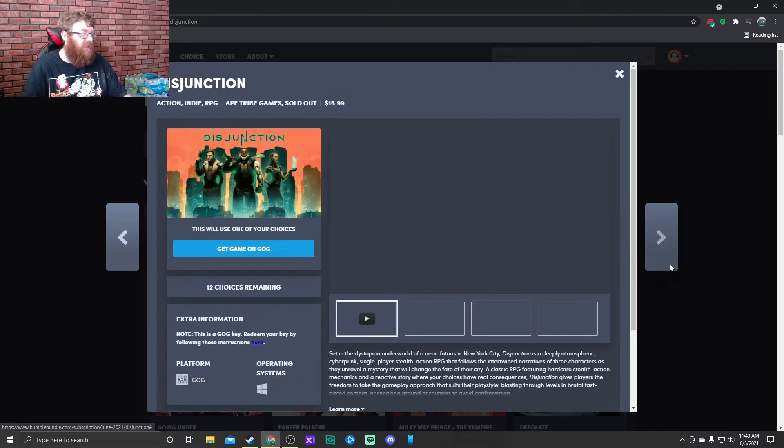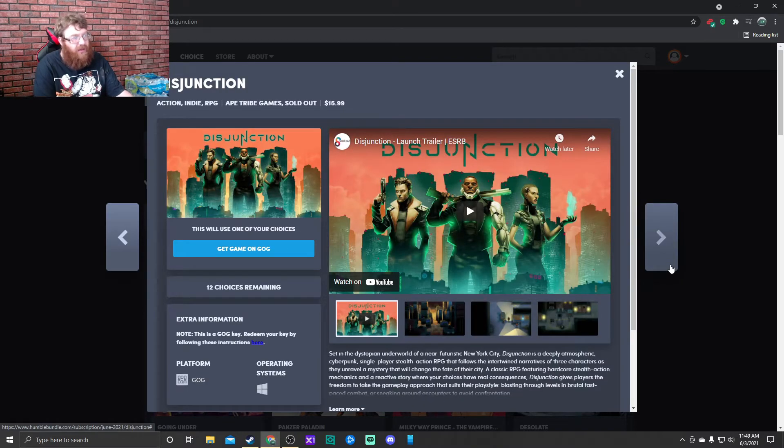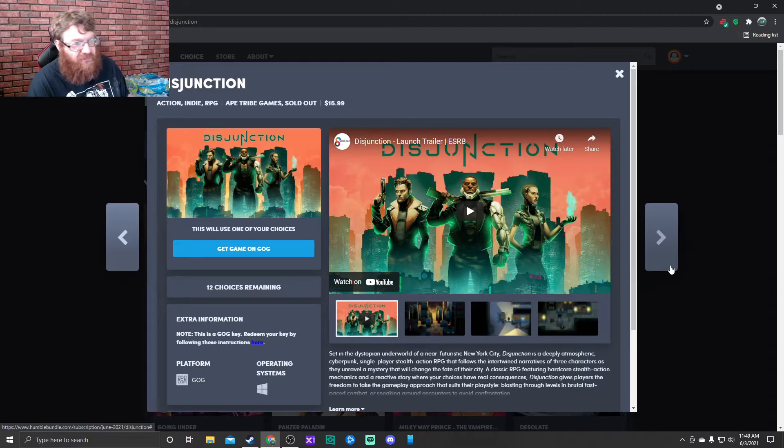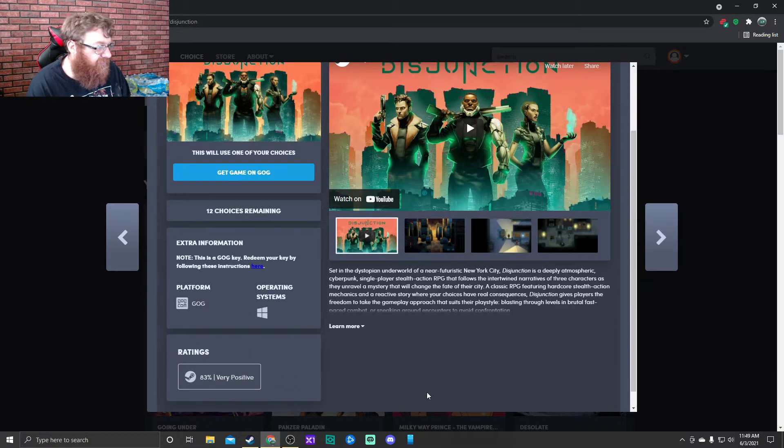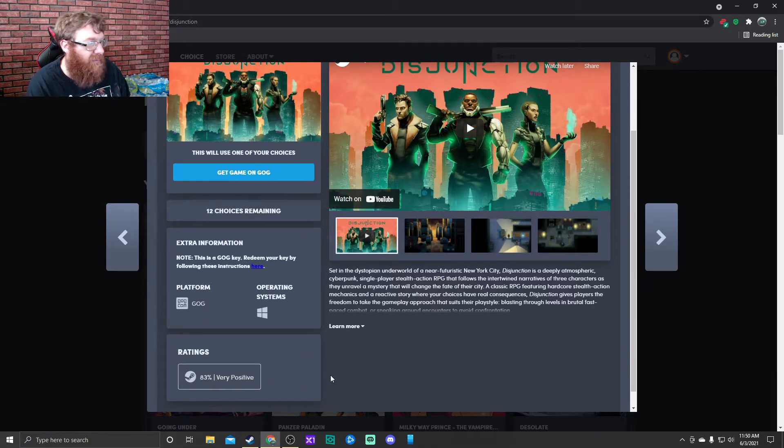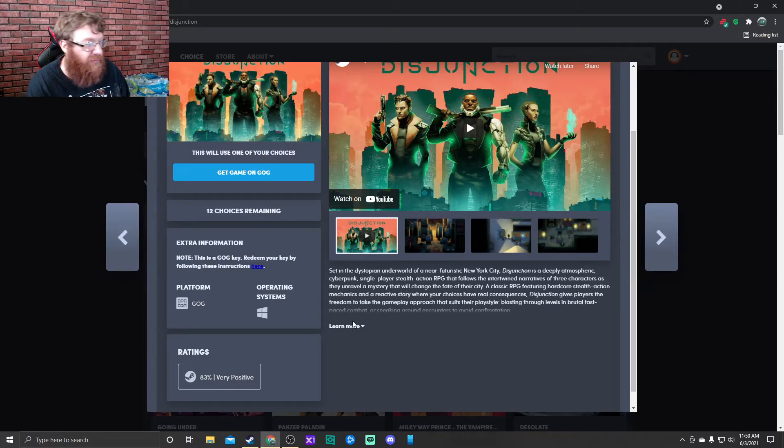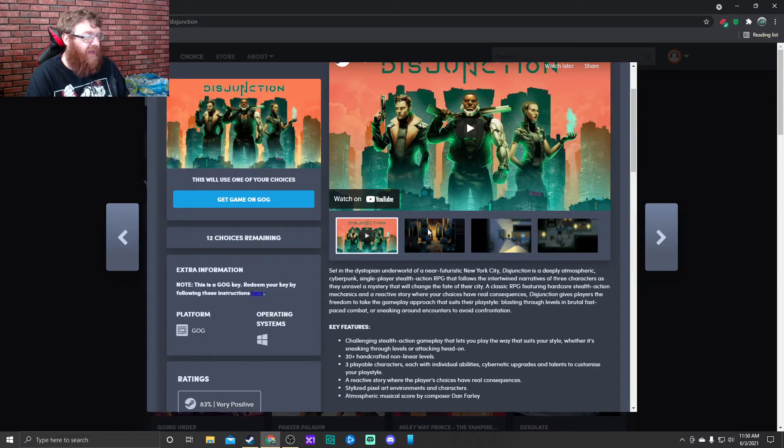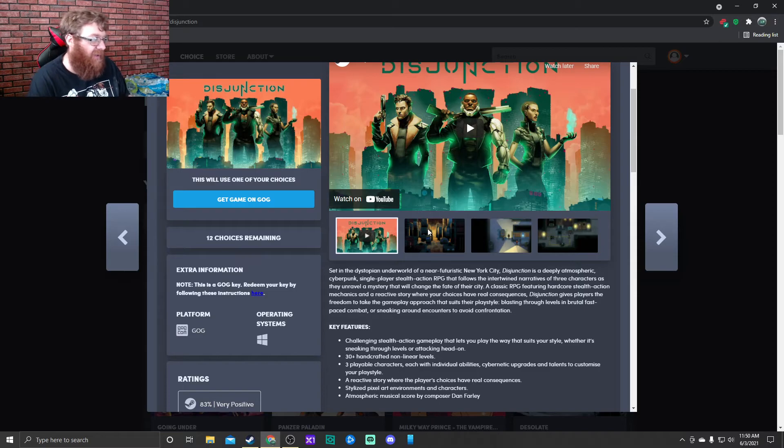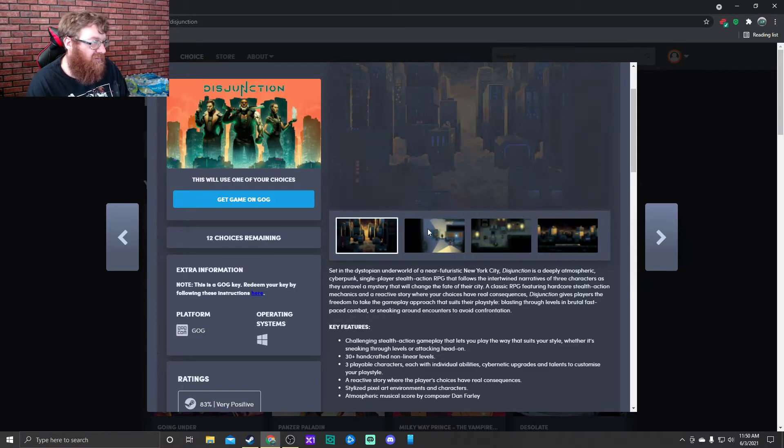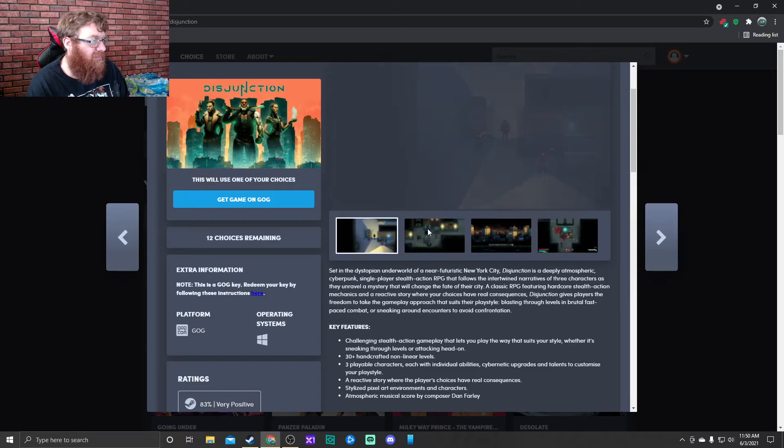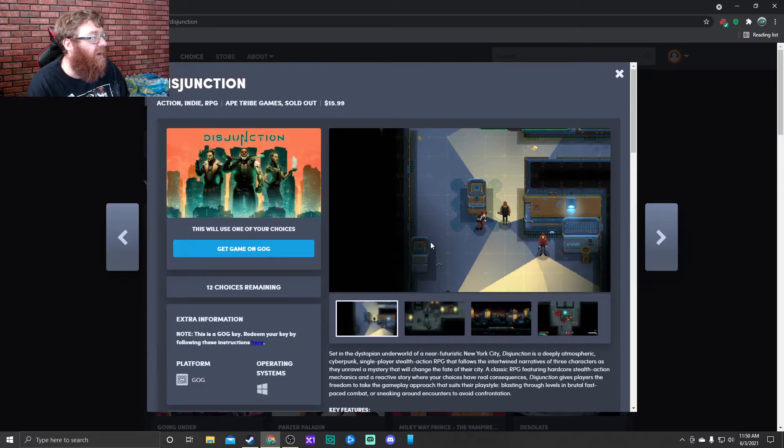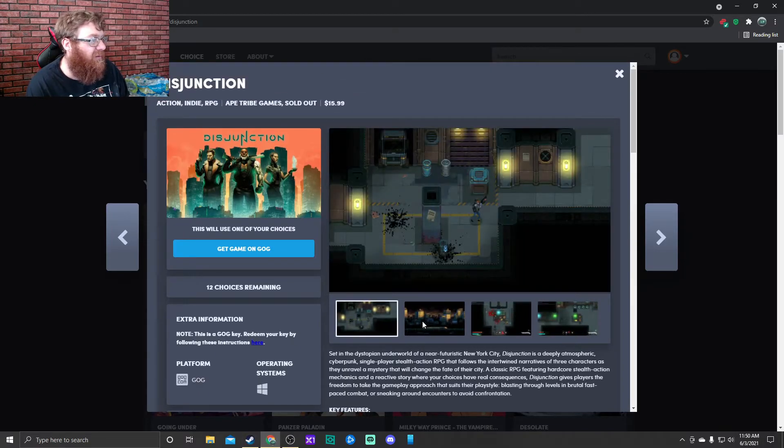Next up we have Disjunction. This looks like a multiplayer game too, just because there are multiple people on the screen. I know I'm weird. Oh, it's stealth action gameplay. Oh, and it's kind of isometric top-down stealth action gameplay.